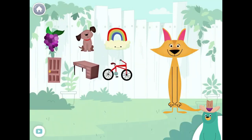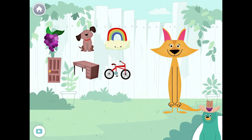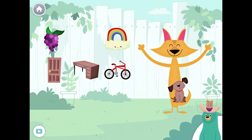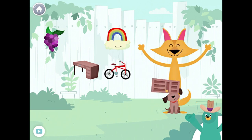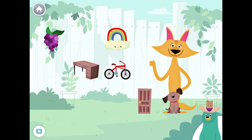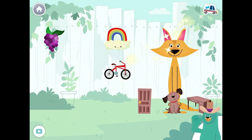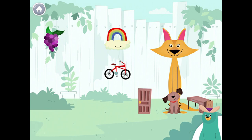Give all the things that start with the D sound to Sandy. Dog. Door. Desk. Yay! You found them!